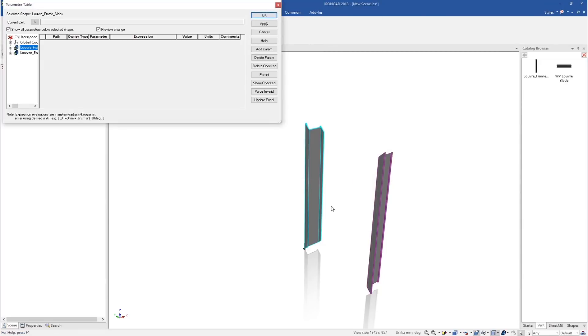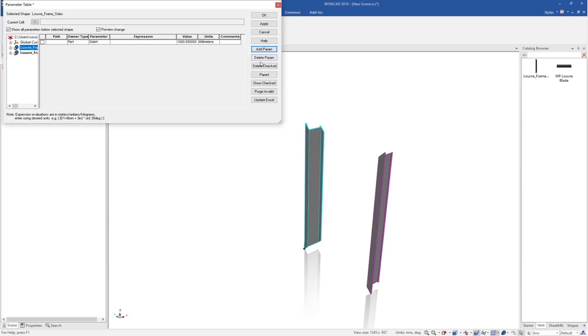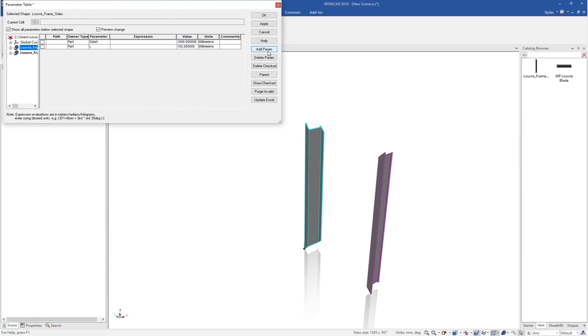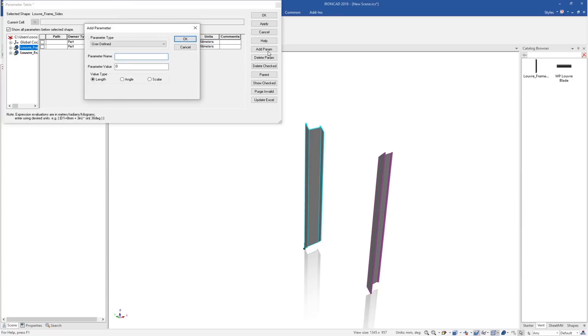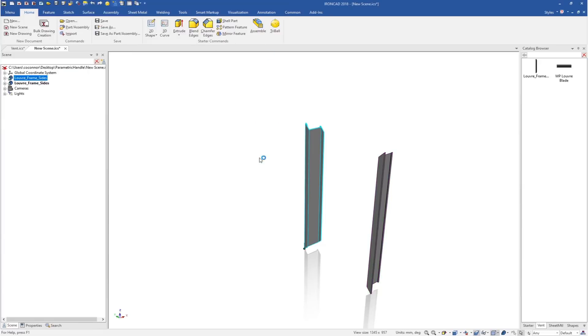We'll go into our parameter table and add those parameters. We'll call one the side height and set that to 1000 for now. We'll add another one for the length which was 102, and one for the width which is 65.5. For now, we'll leave those alone, and these are automatically copied over to our other part that's linked in space.